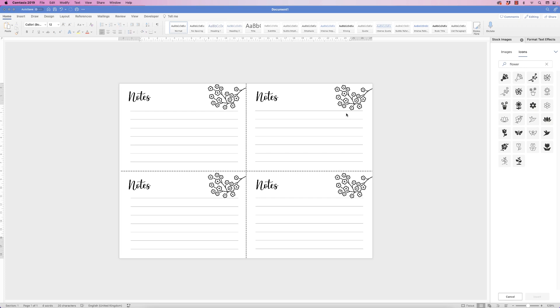Hi, and in today's tutorial I'm going to show you how you can make these note look cards in Word, but also how to create these cutting lines.